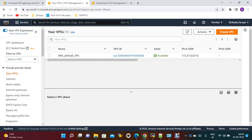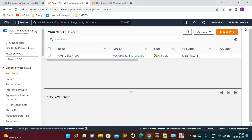Hi everyone, welcome to my channel. Today we are going to discuss NAT gateways. In the previous session we discussed the NAT instance. Now we will create a NAT gateway and see the differences between NAT gateway and NAT instance. The main purpose is to provide internet access to EC2 instances hosted on private subnets, which don't have internet access by default.